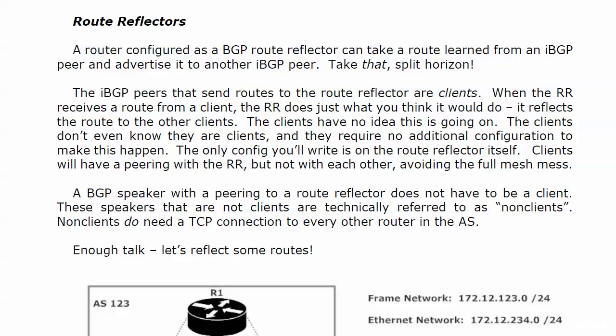A BGP speaker with a peering to a route reflector does not have to be a client. We have a clever name for the ones that are not clients - we call them non-clients. They would need a TCP connection to every other router in the AS.